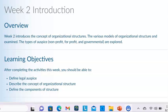Good evening. This is Social Work 636, and in week two we are introduced to the concept of organizational structures.